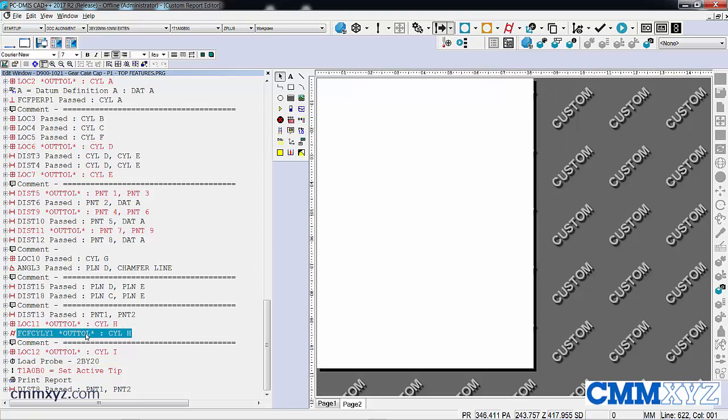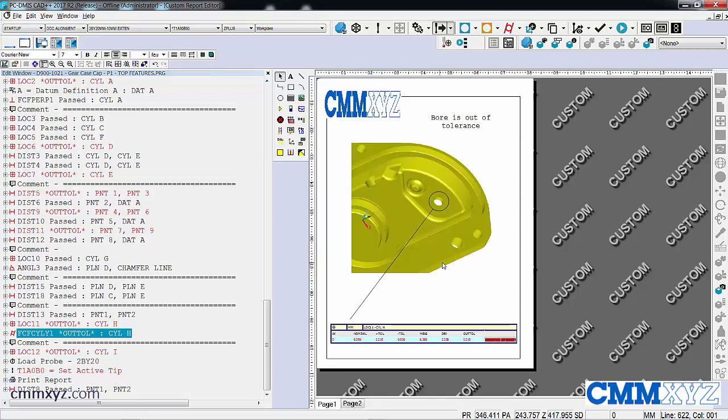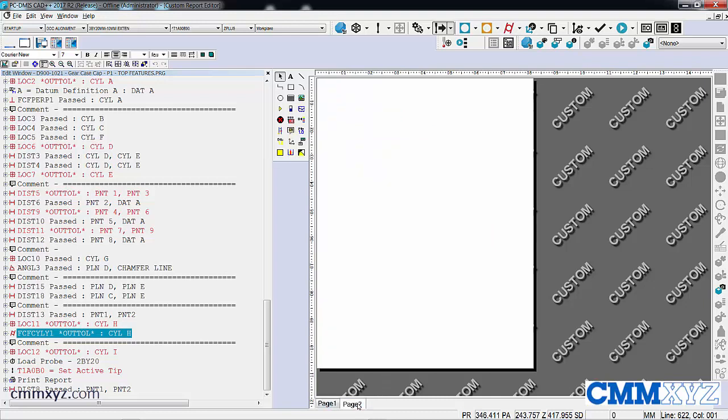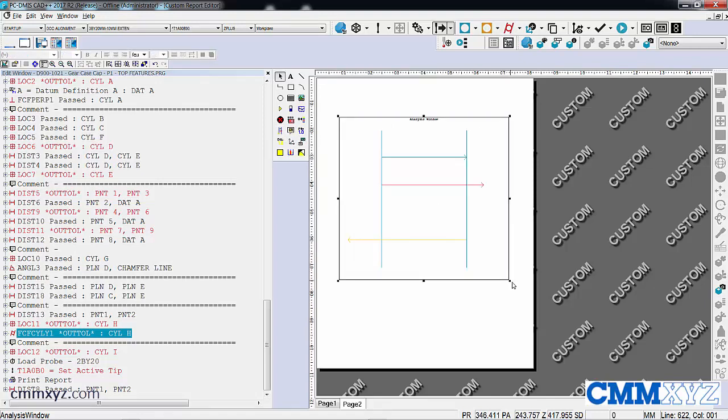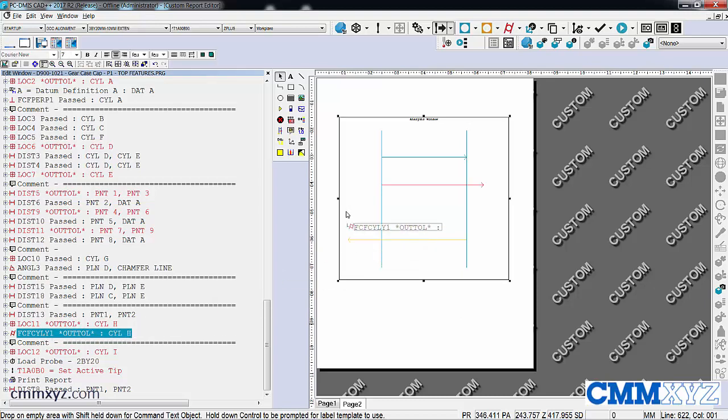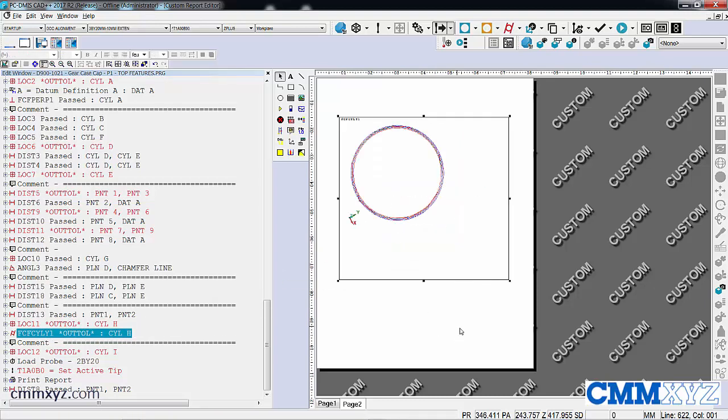What I want to do is show a graphical analysis of the cylindricity. This is a dimension, the cylindricity of that board that I've highlighted here. So on page 2, what I'll do is drag a box over, which is the analysis window. Click the button, drag a box, and then I'll drag this dimension into the box and show the analysis.